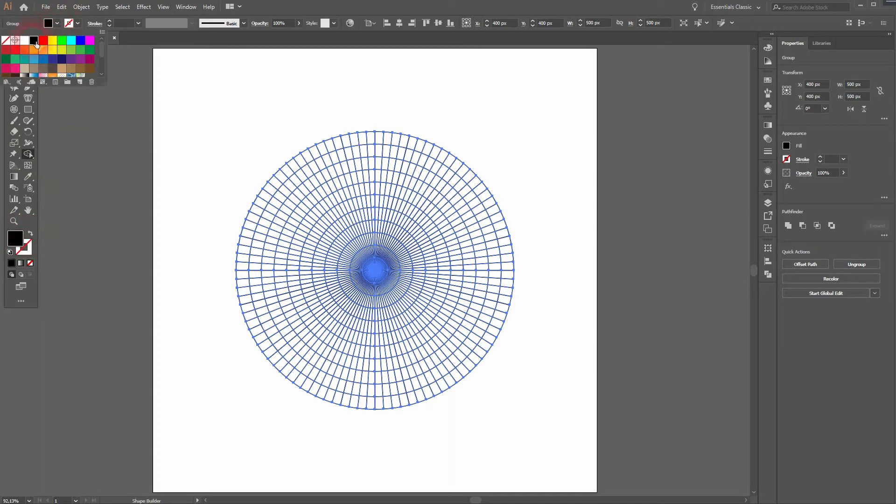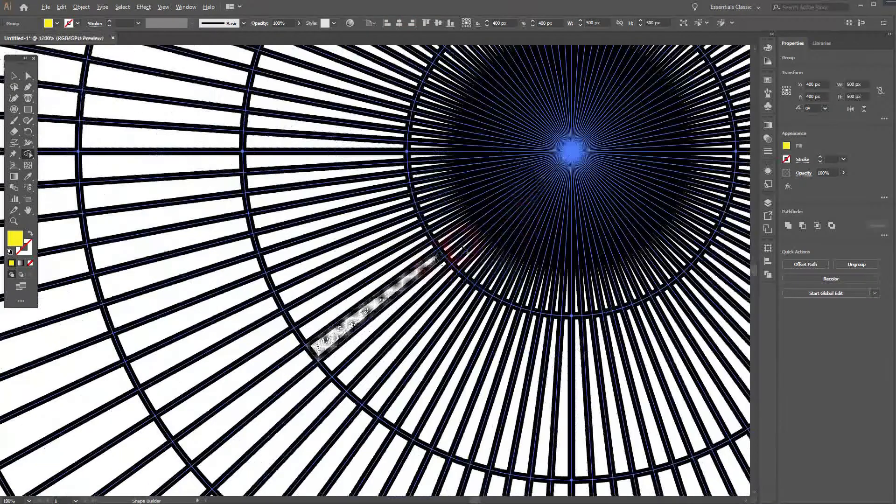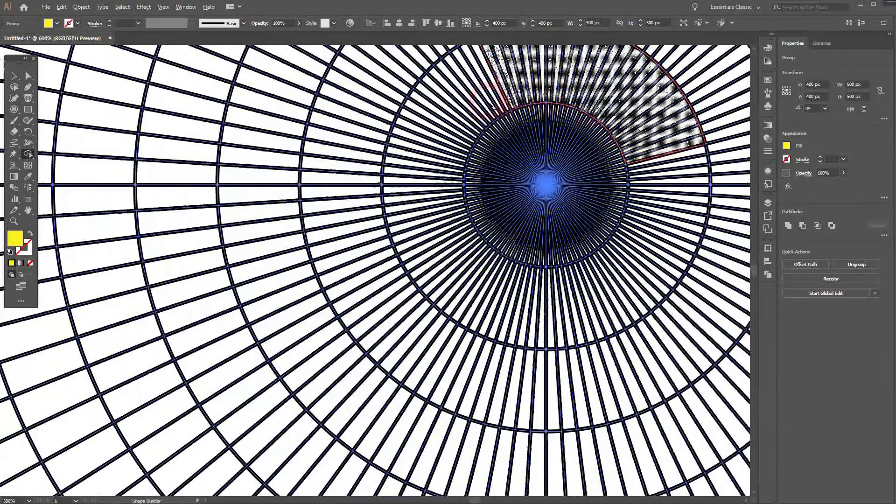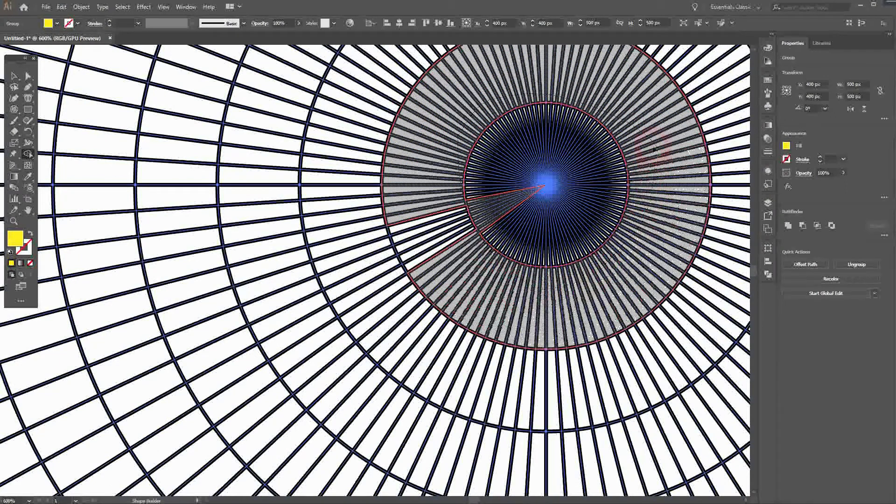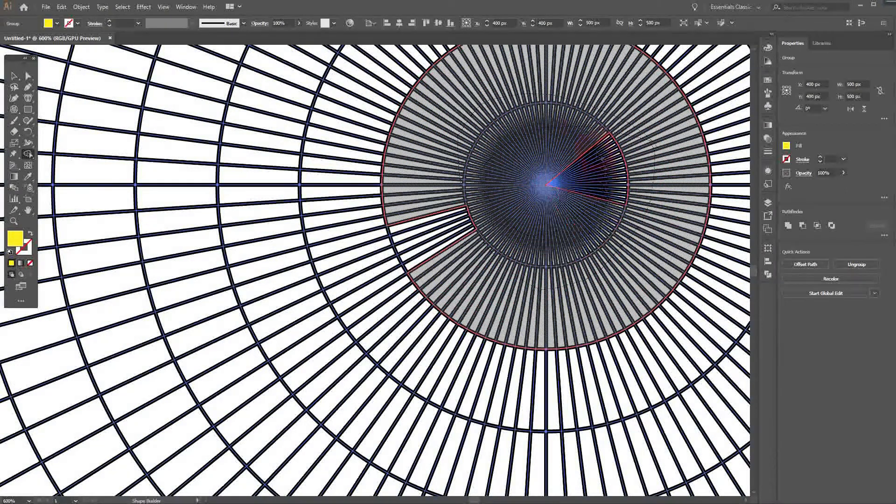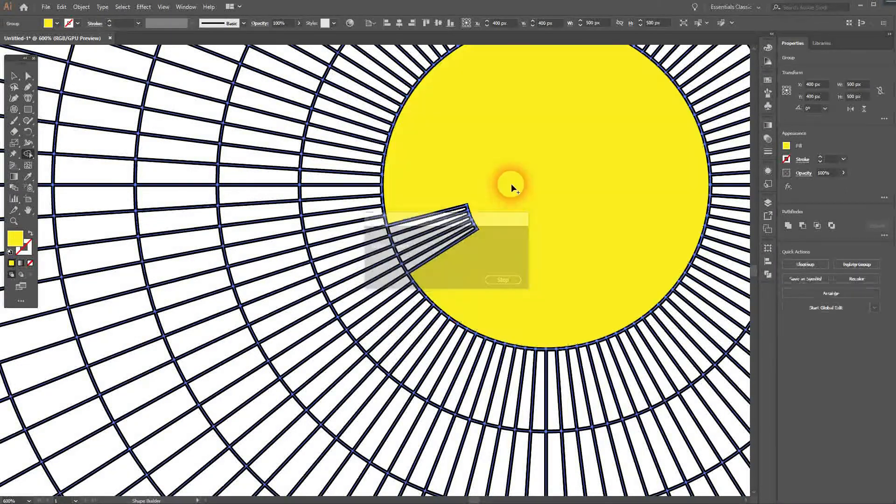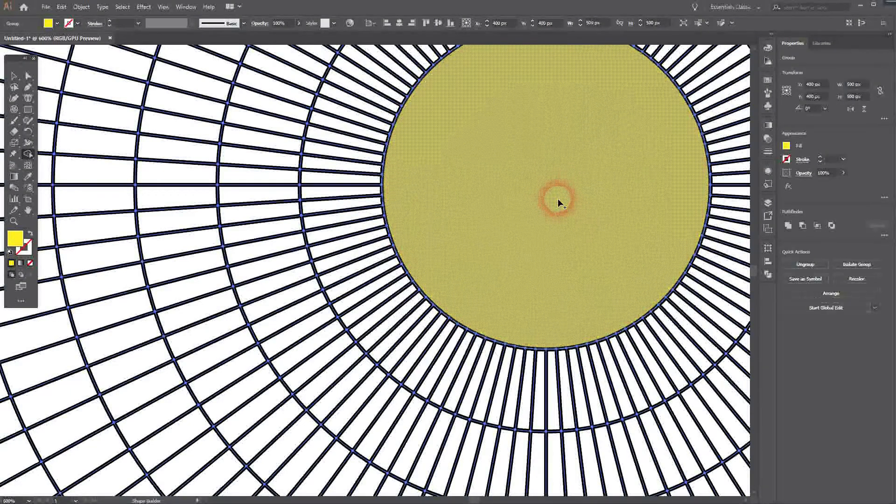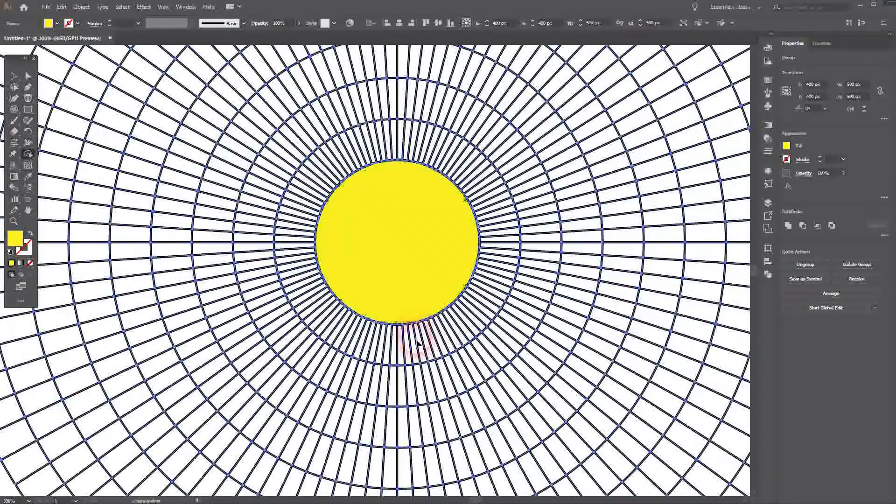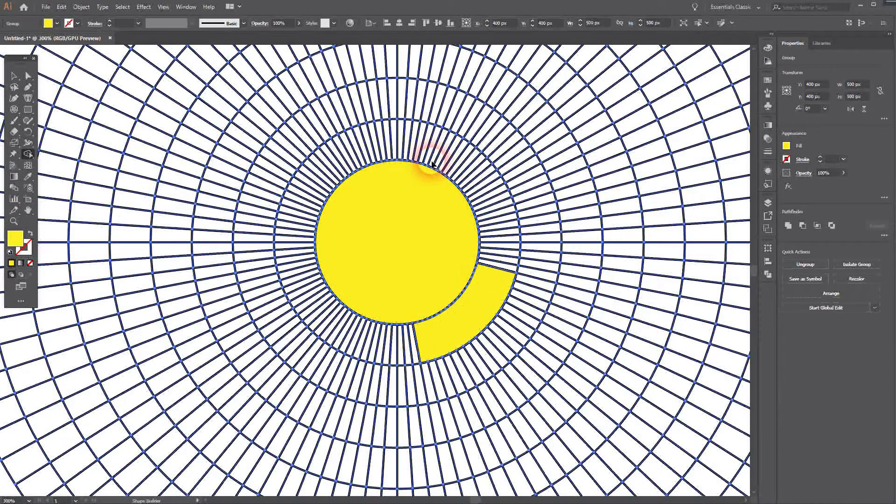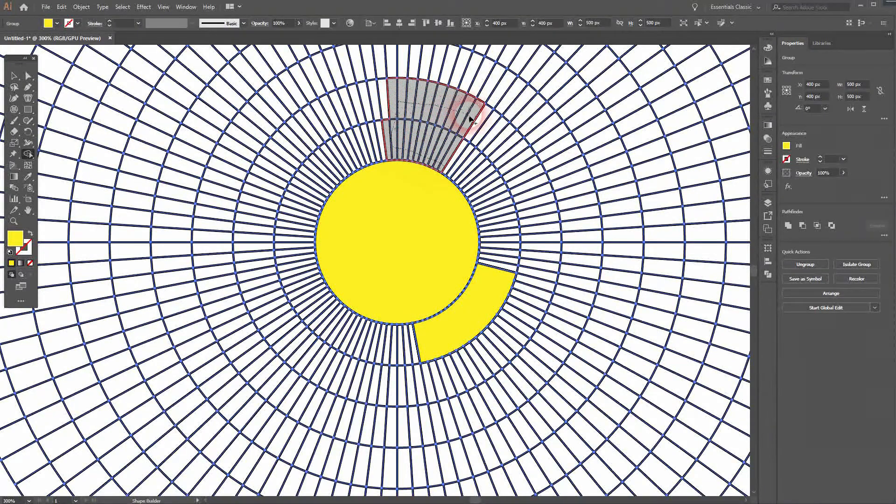I'll start with the yellow one. First, I create the core and make that completely yellow. Just left click and drag over it, so these cells are connected.